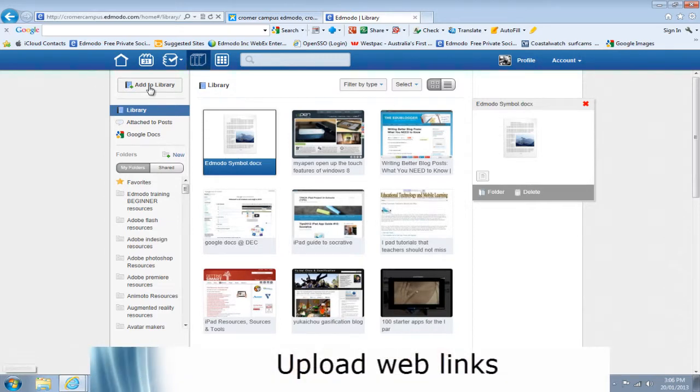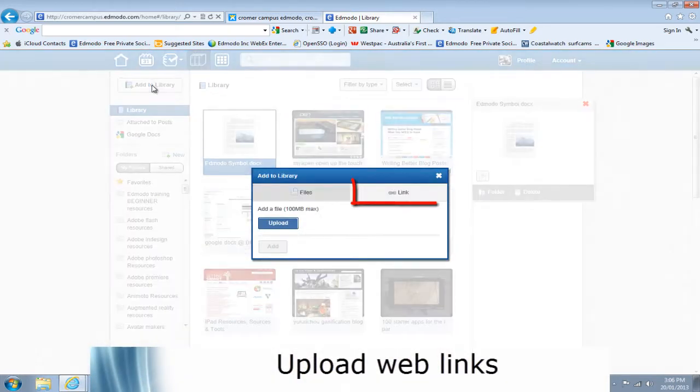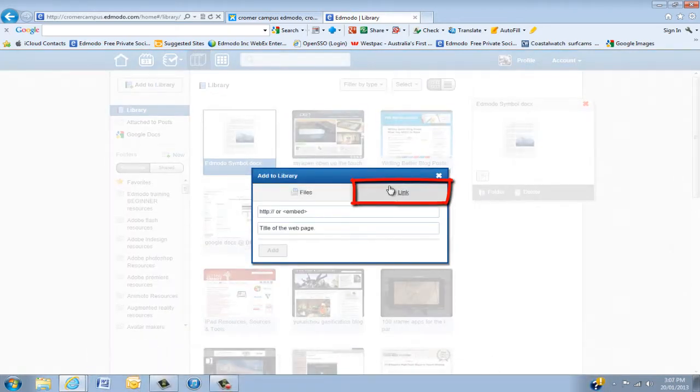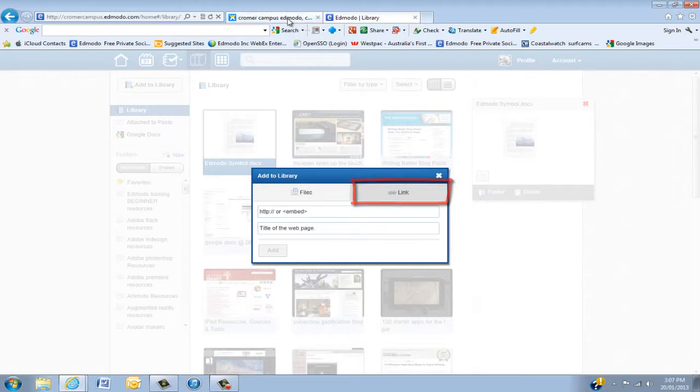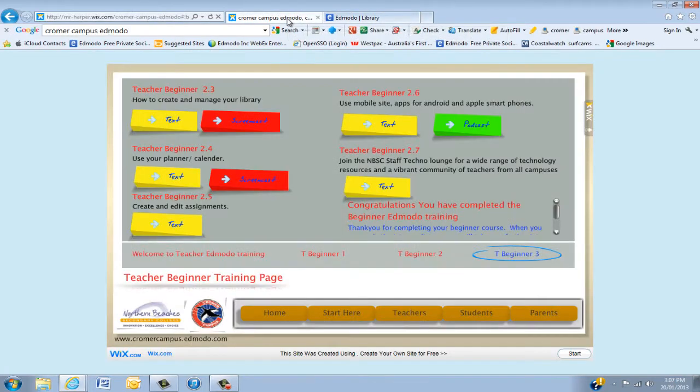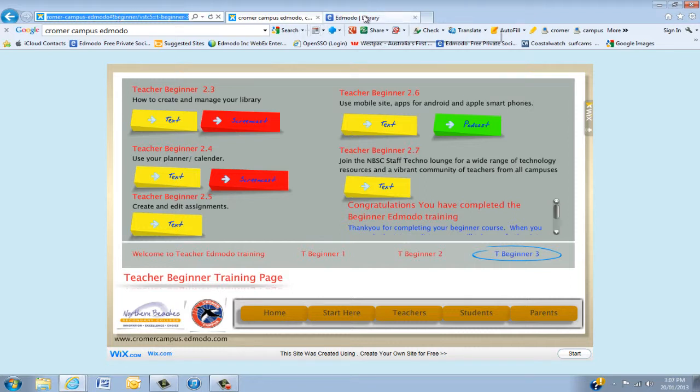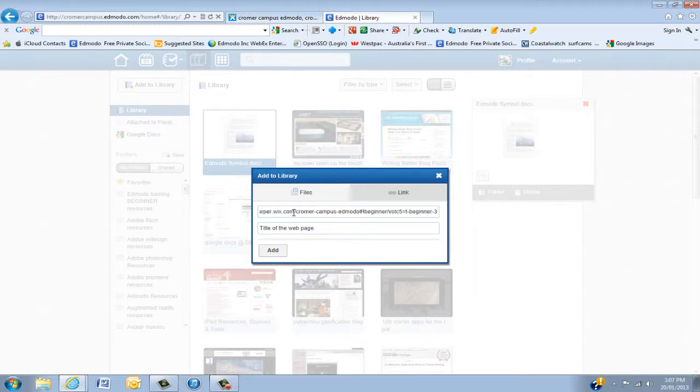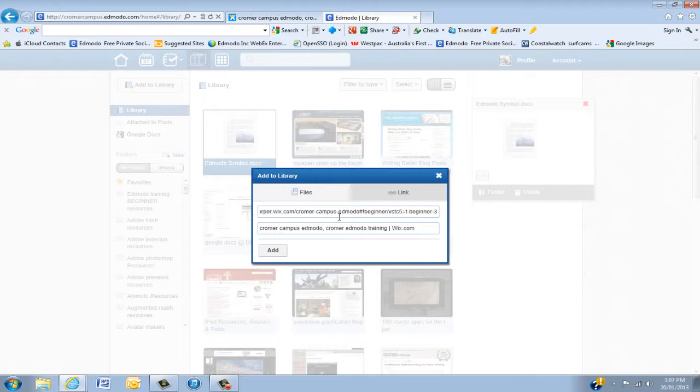Now, we also have to be able to put web links. Any kind of web link at all. So basically I have the Chroma Edmodo site that I've been building. And I've just cut that and then I'm going to paste that link in there. Open that. It will basically come down with what it's called. And then click Add.